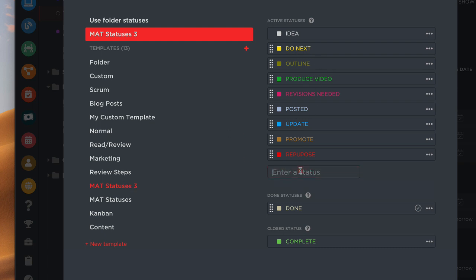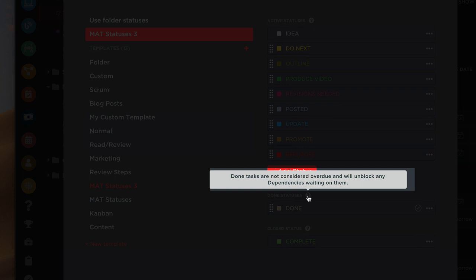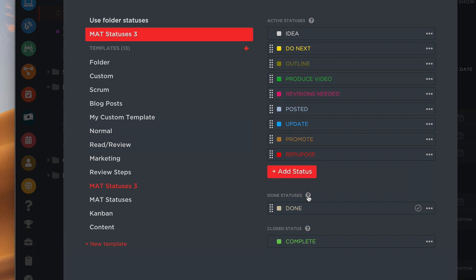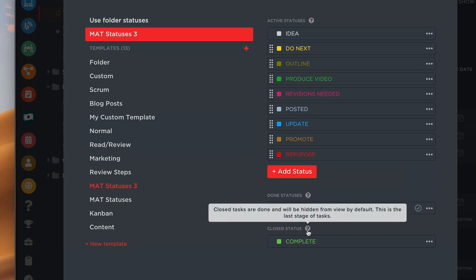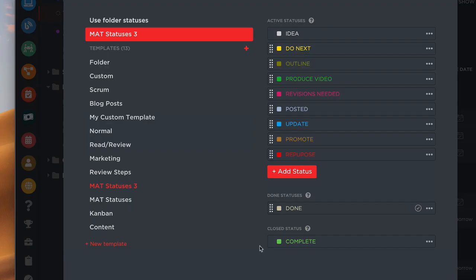You can just add new statuses and change the color as well. You can take one of these statuses and set it as a 'Done' status — as it says, done tasks are not considered overdue and will unblock any dependencies waiting on them. I don't use dependencies much in ClickUp, but that's what the done status is for. The 'Close' status means tasks are done and will be hidden from view by default — it's the last stage of the task.